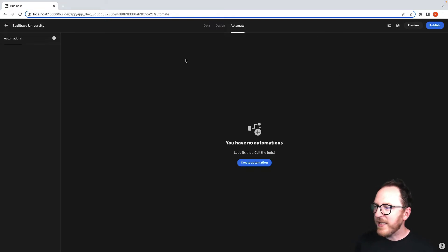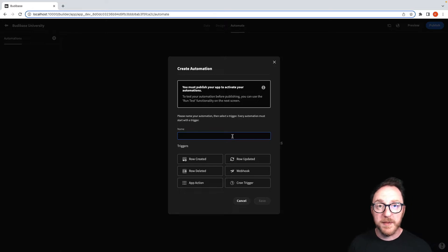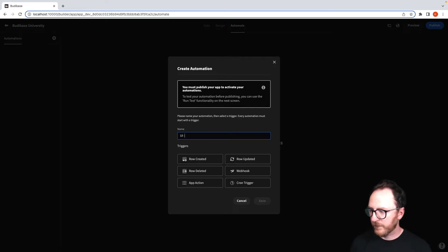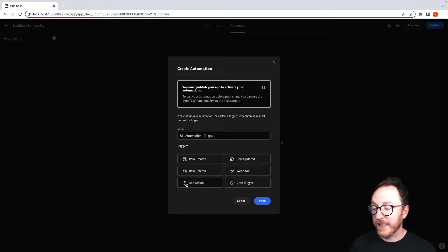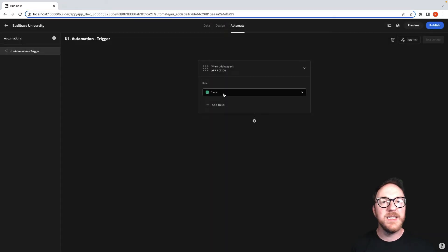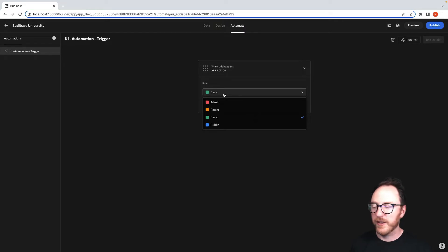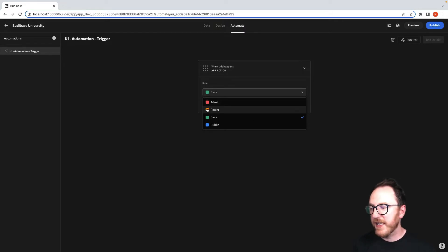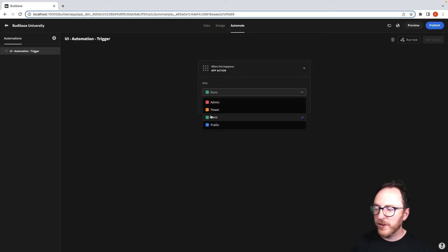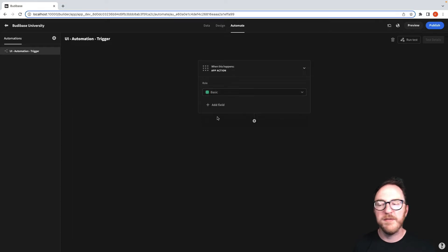Let's head to the Automate tab and create a new automation. This time it's going to be a UI, so I'll click on the App Action option and click Save. I get to choose which roles are allowed to execute this trigger. Maybe just the Admin can see it, maybe only Power Users, Basic or Public. I'm going to leave it on Basic.